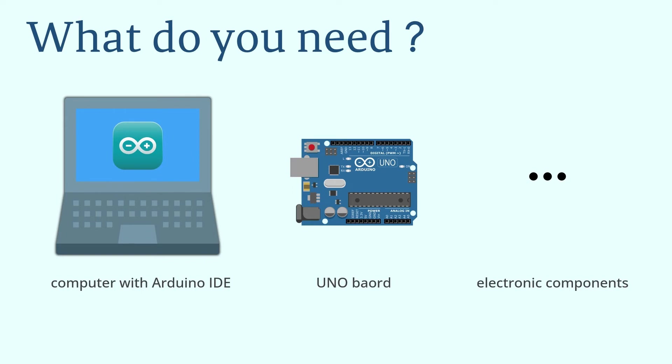If you have already purchased an Arduino board or other kits, don't worry. The electronic components used in this tutorial are universal and readily available online.